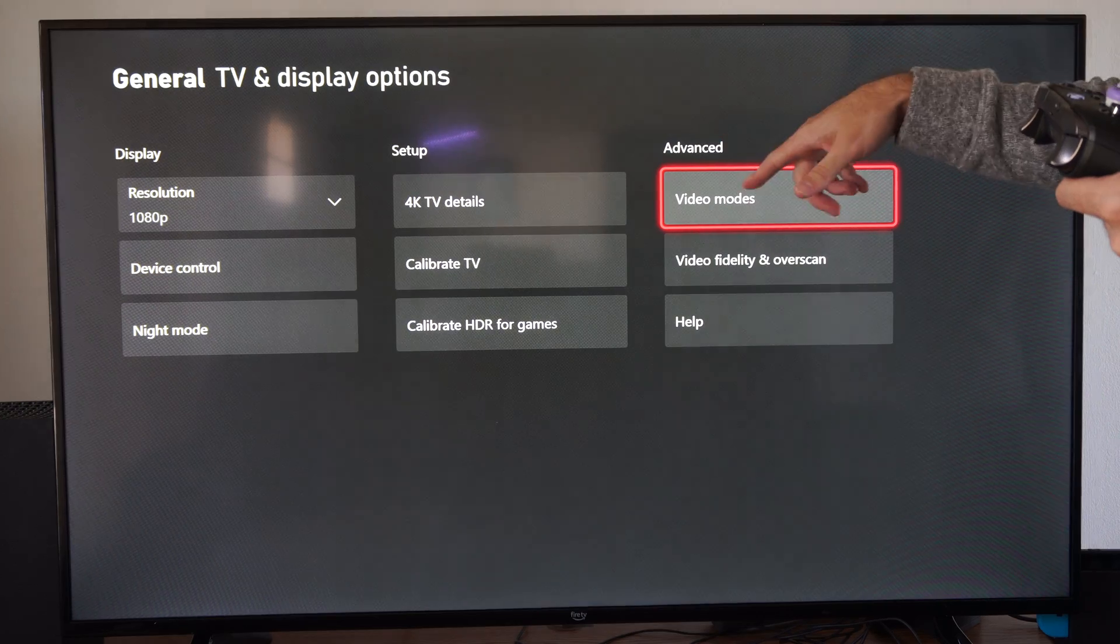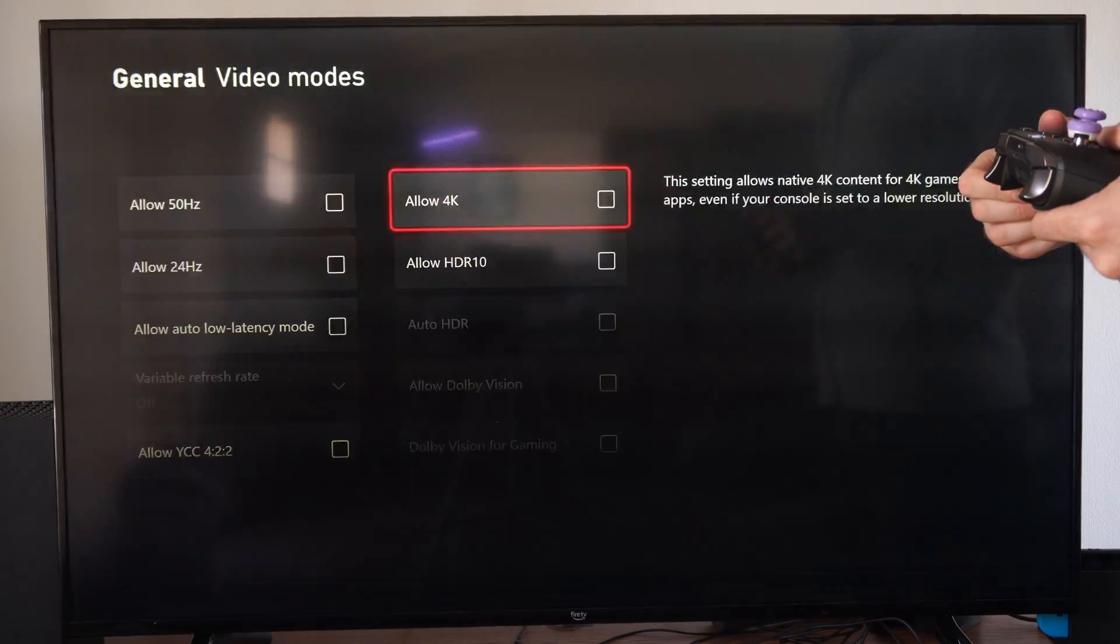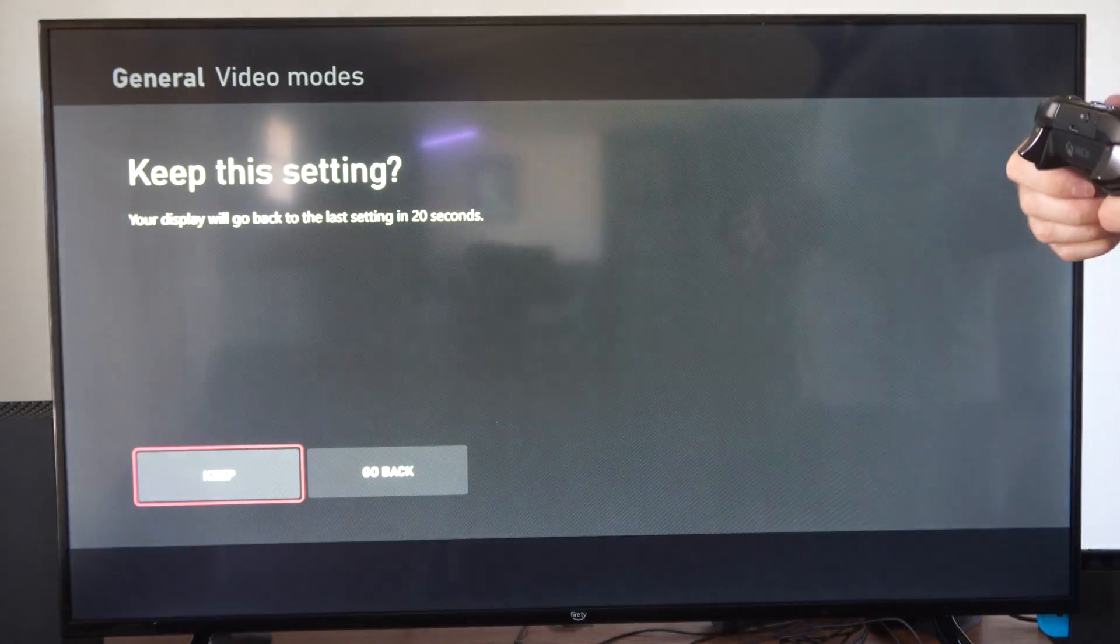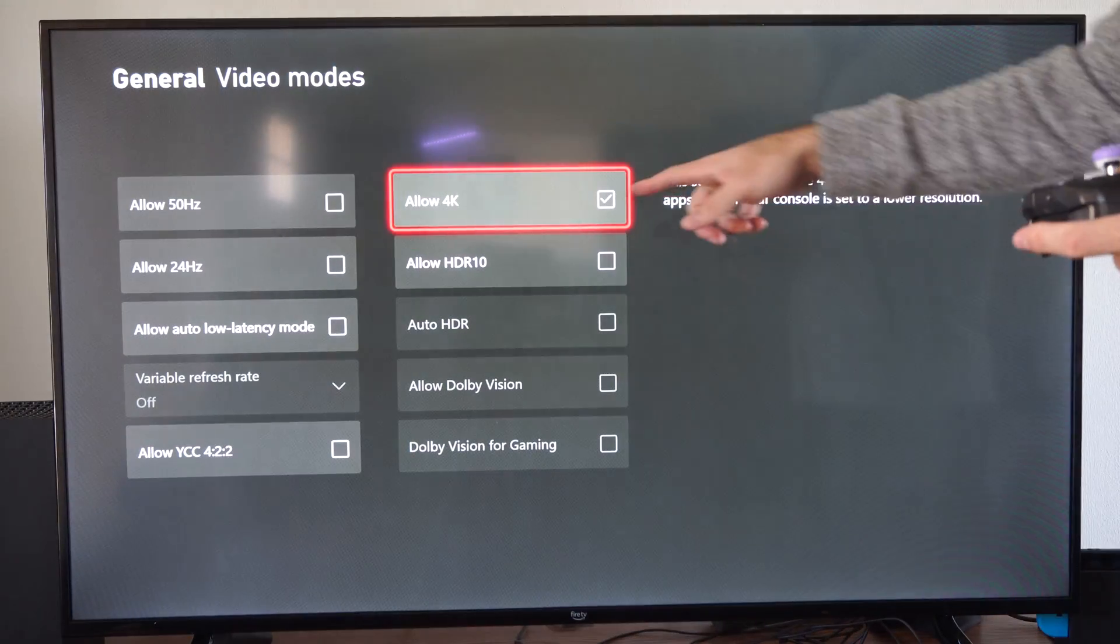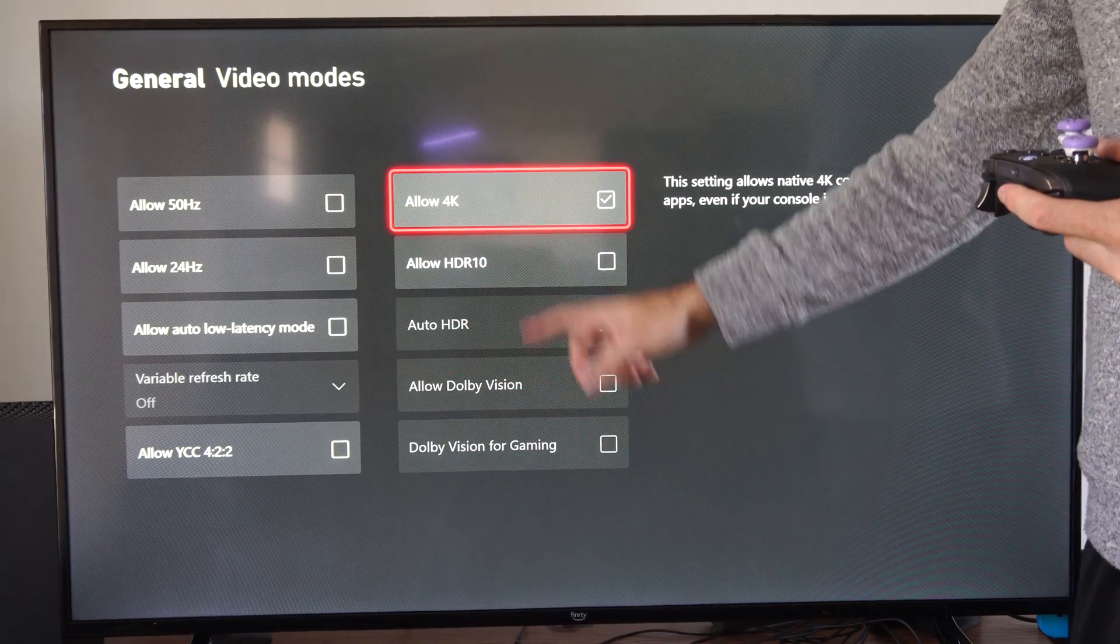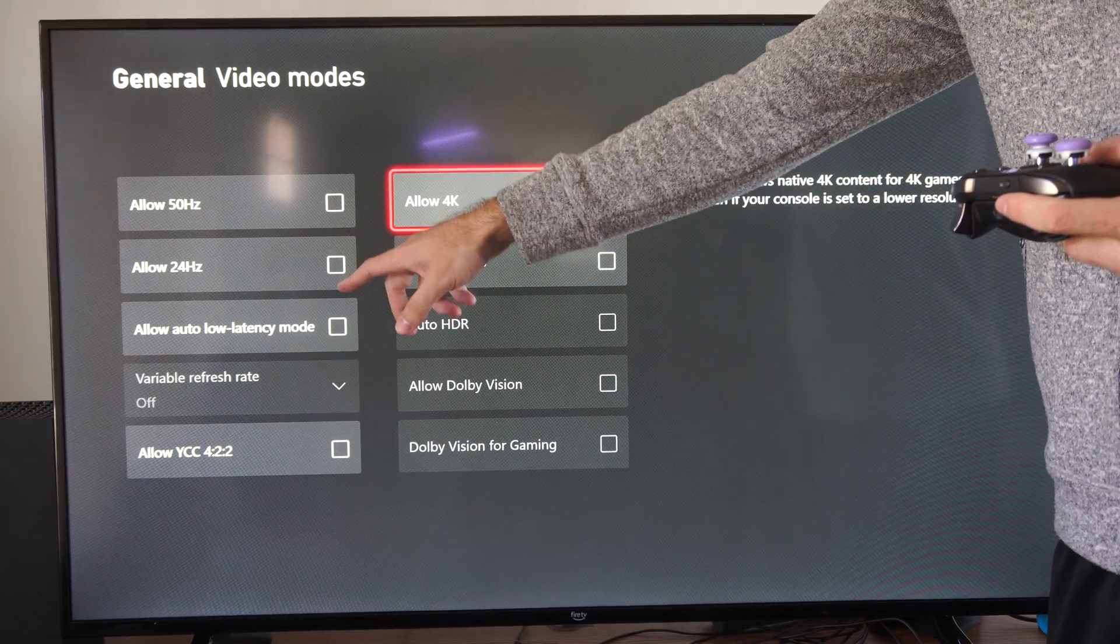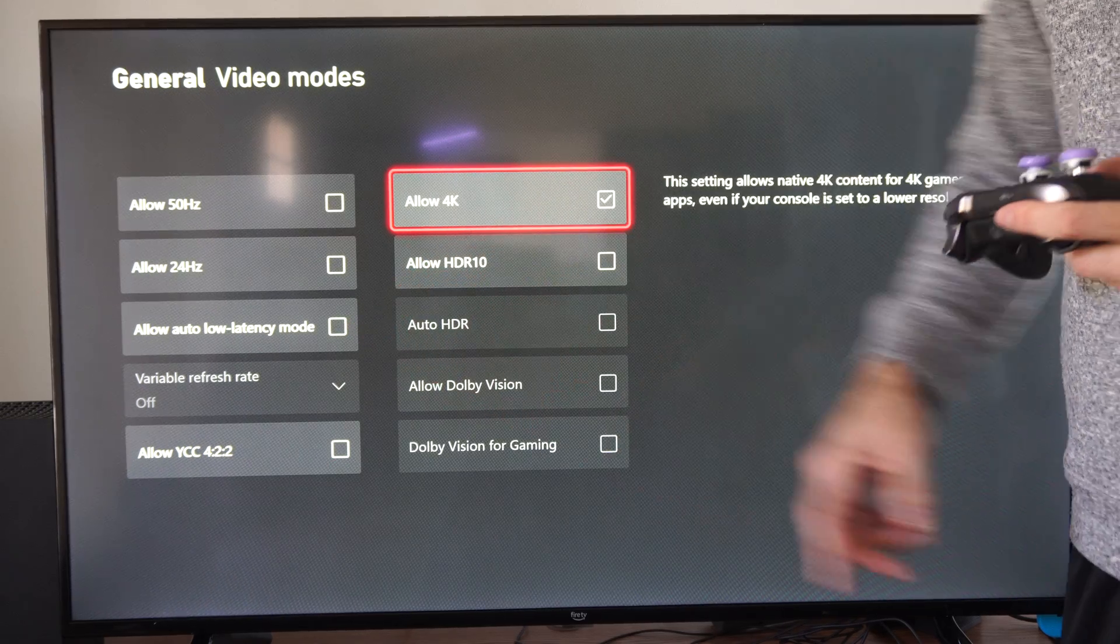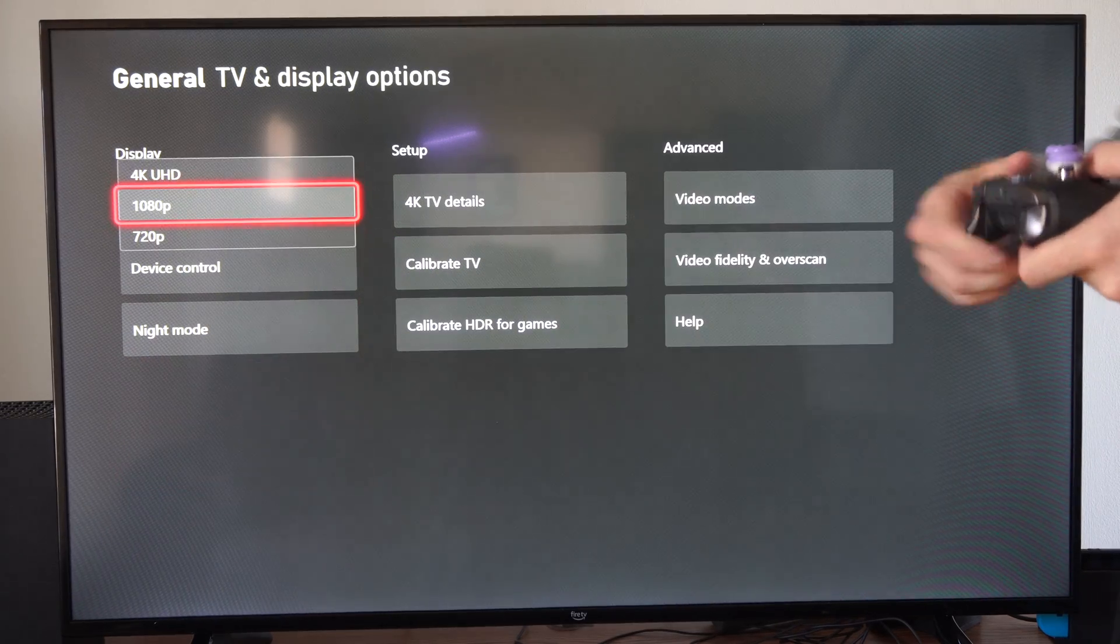We want to go to advanced video modes, then go to allow 4K right here, and then just check mark this. Go to keep, then I can see it's checkmarked, and then I'm going to come back and just checkmark all these other options like HDR10, 50Hz, 24Hz, allow auto low latency mode, allow YCC. I'll come back and do that.